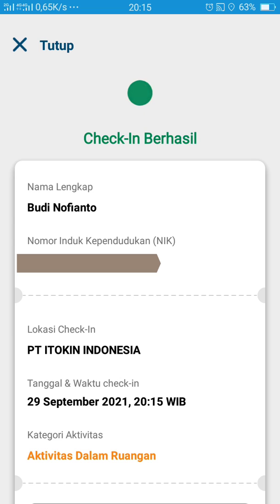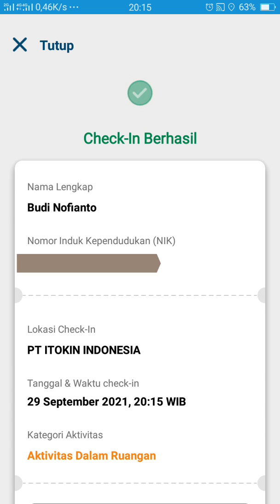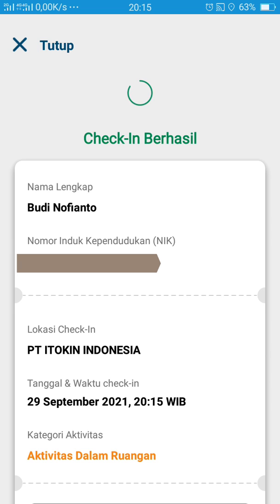Dan check-in sudah berhasil. Jadi kalian bisa masuk ke tempat yang kalian tuju dengan aman. Jadi untuk check-in-nya di sini sudah berhasil.